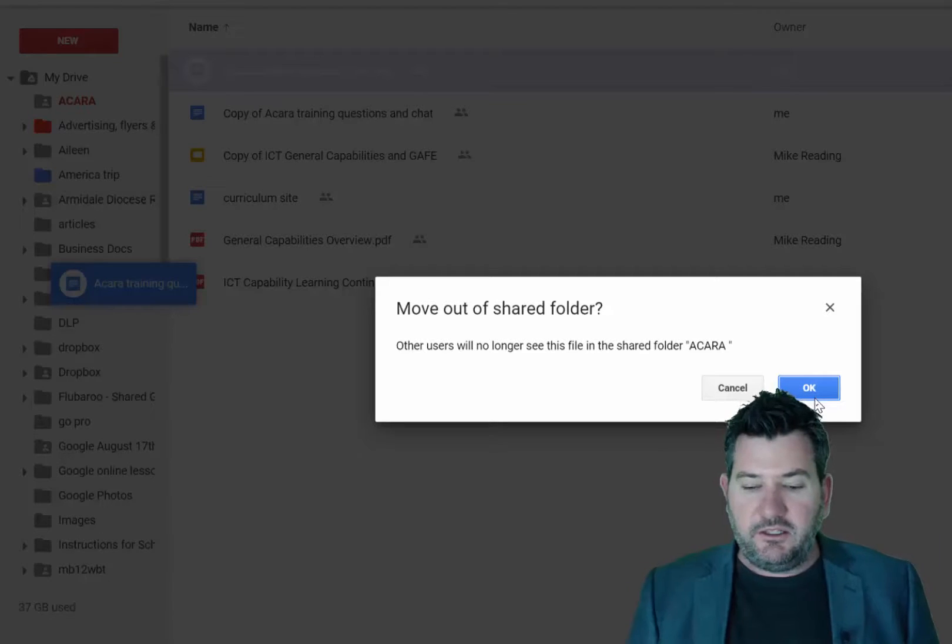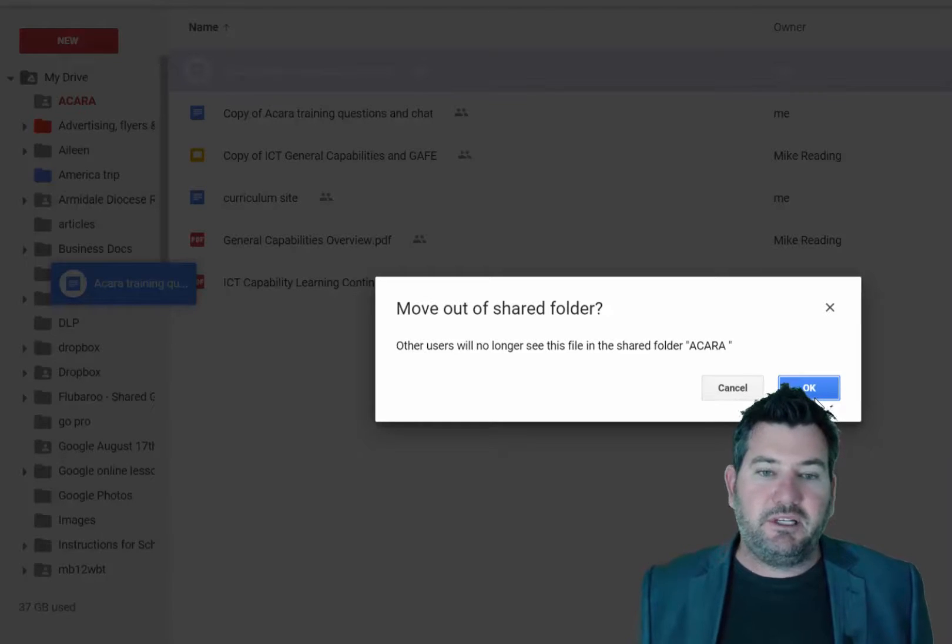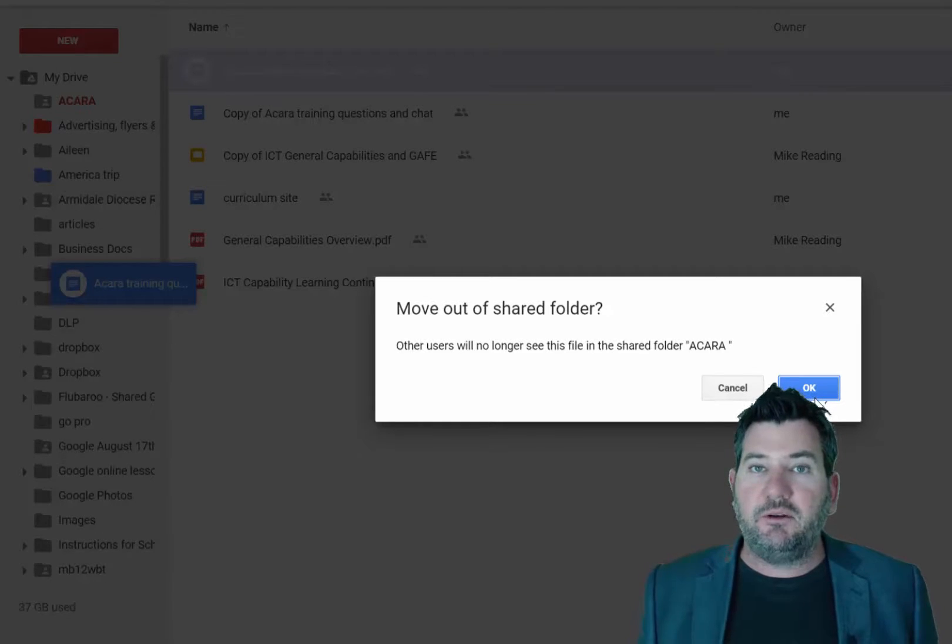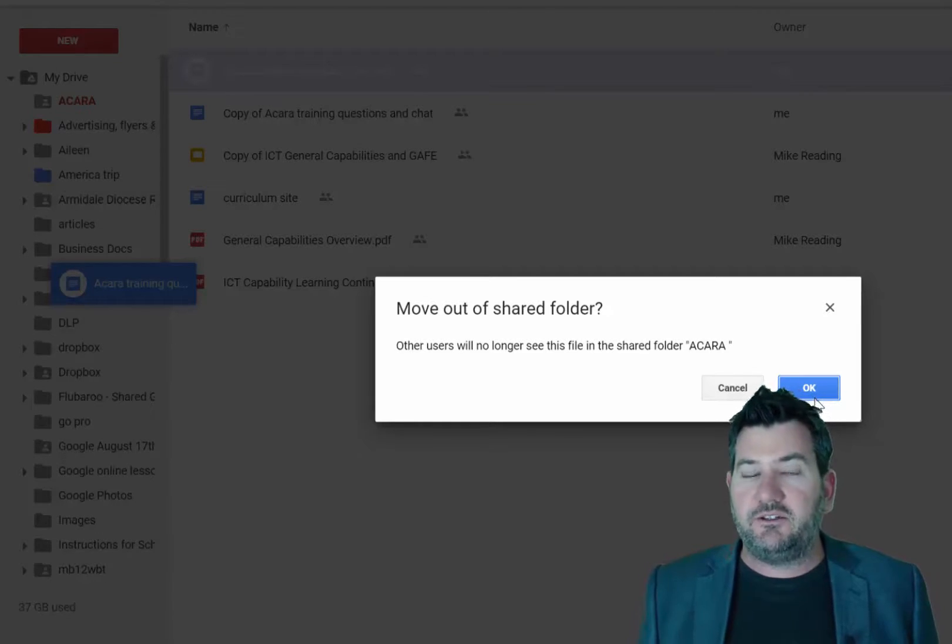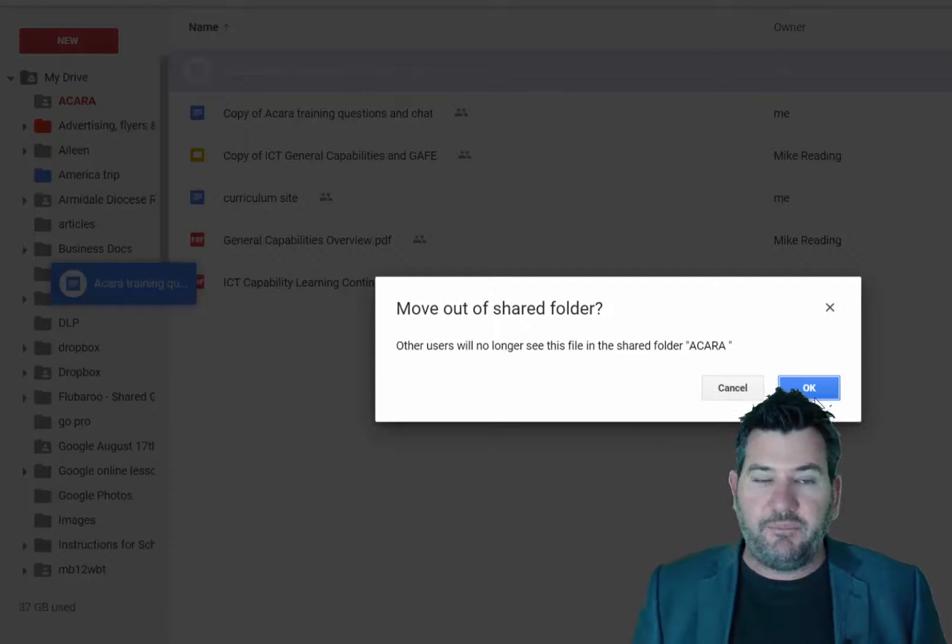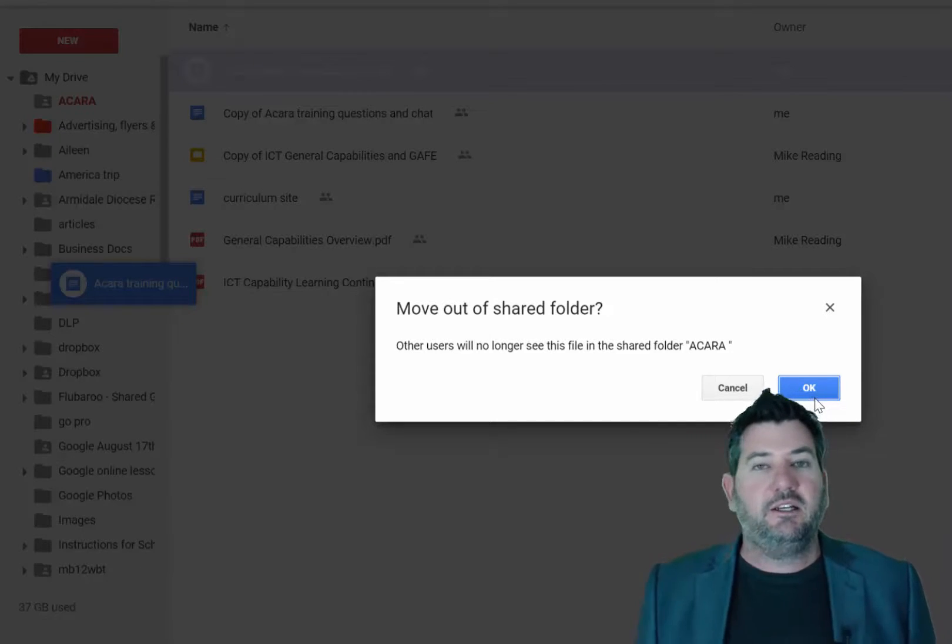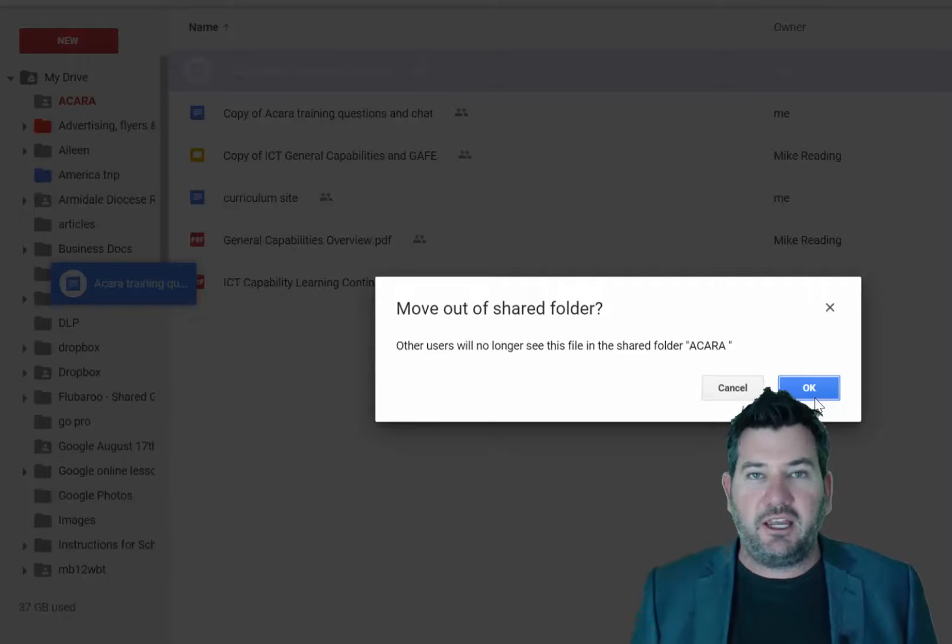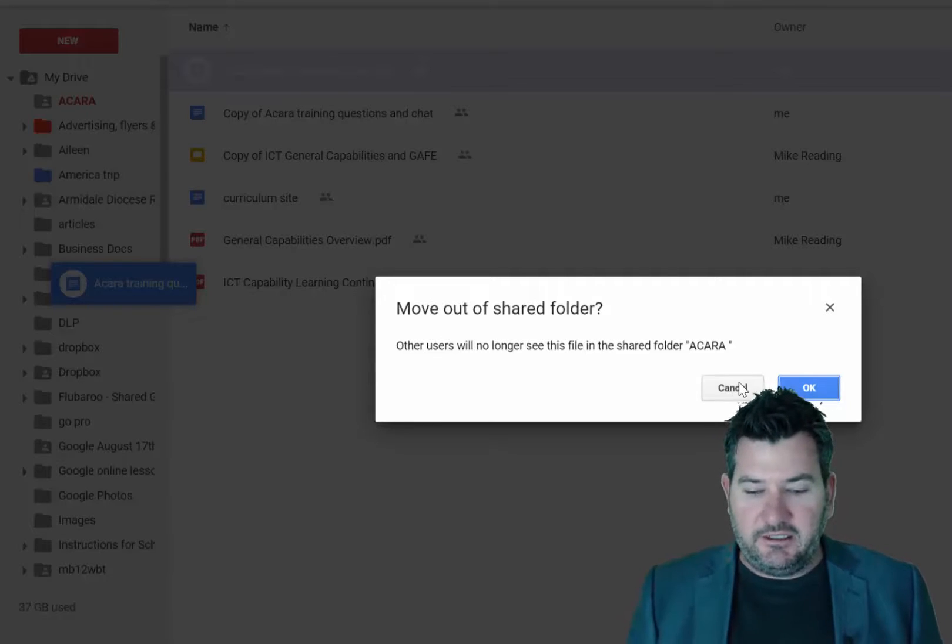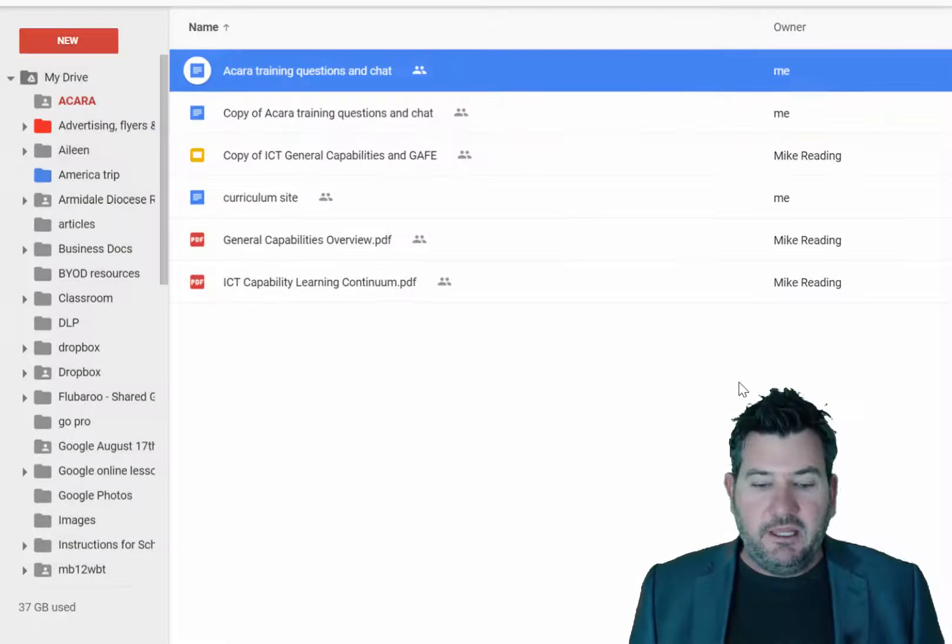If they click the OK button, what will happen is that everyone will lose access to that document and you really don't want that. You do get a warning about it but people are creatures of habit and we just click OK and people move those around.